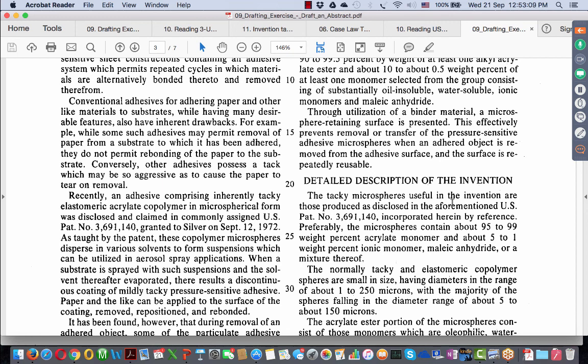So, five points need to get into your abstract. First, it should be a concise summary of the matter contained in the specification. The summary should clearly indicate the technical field, that is point number two. The technical advancement of the invention over prior art should come in your abstract, that is point number three. The principle use excluding speculative use should come out, that is point number four. And finally, particularly if your invention pertains to chemical substance, then you should have the chemical formula.